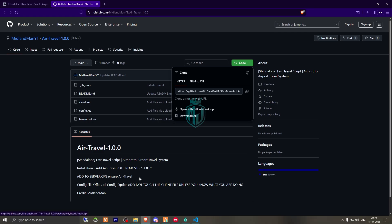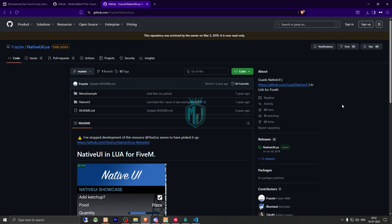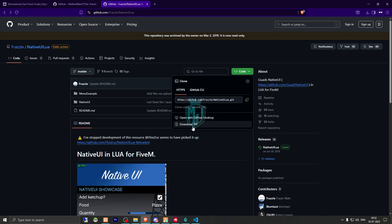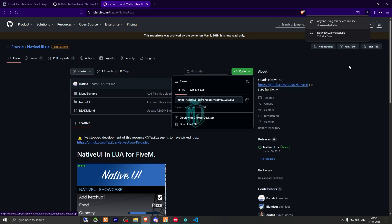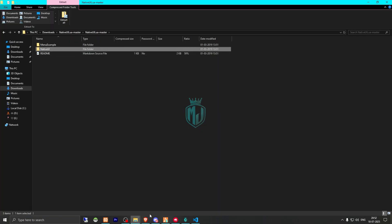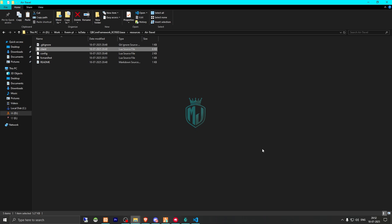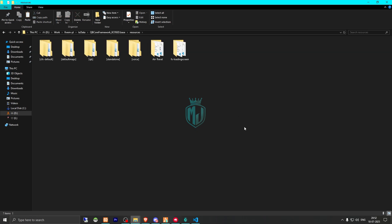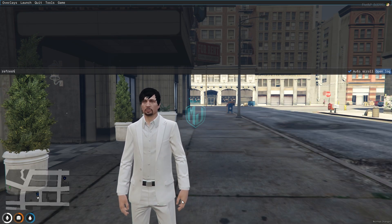We don't have that dependency, so we have to manually download it. I will provide the link in the description box. After downloading, open the NativeUI folder and drag NativeUI into your resources. Then copy the script name and go back to your server.